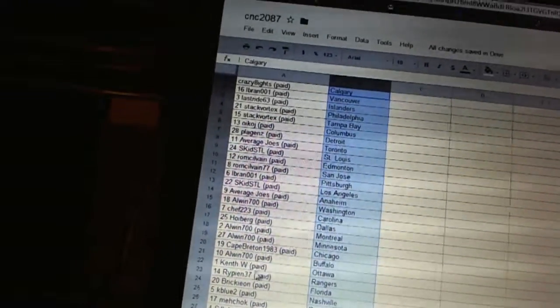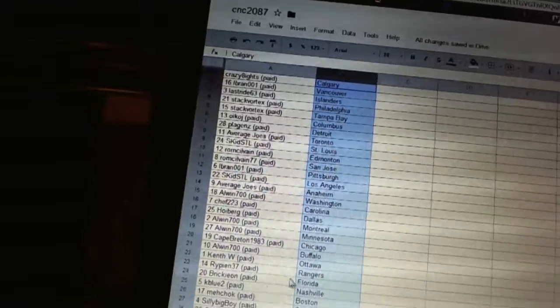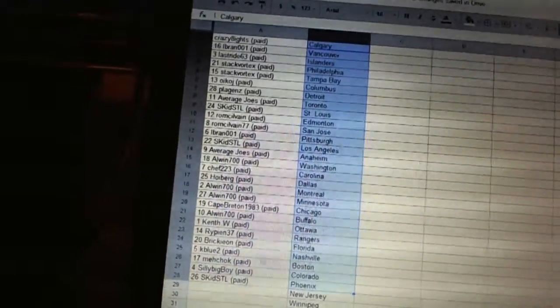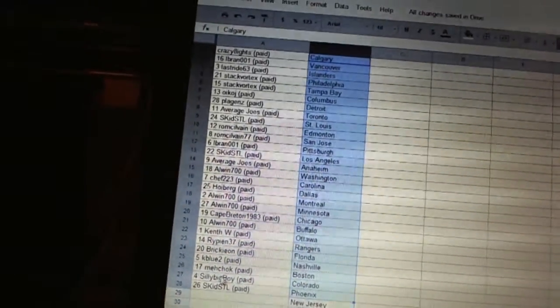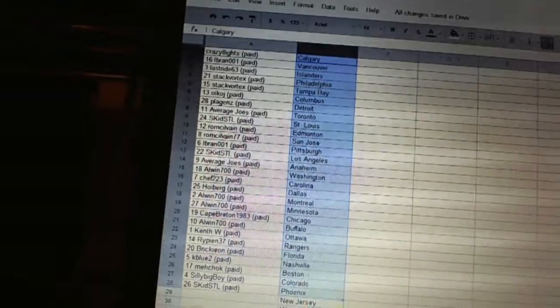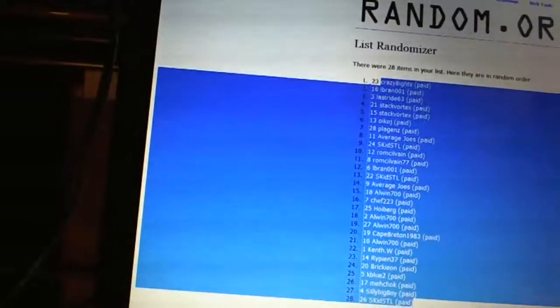Kent W's got Ottawa. Rippon's got the Rangers. Brickion has Florida. Cape Blue 2 has Nashville. Machock has Boston. Silly Big Boy has Colorado. And Skid STL has Phoenix. Now for the dead teams.